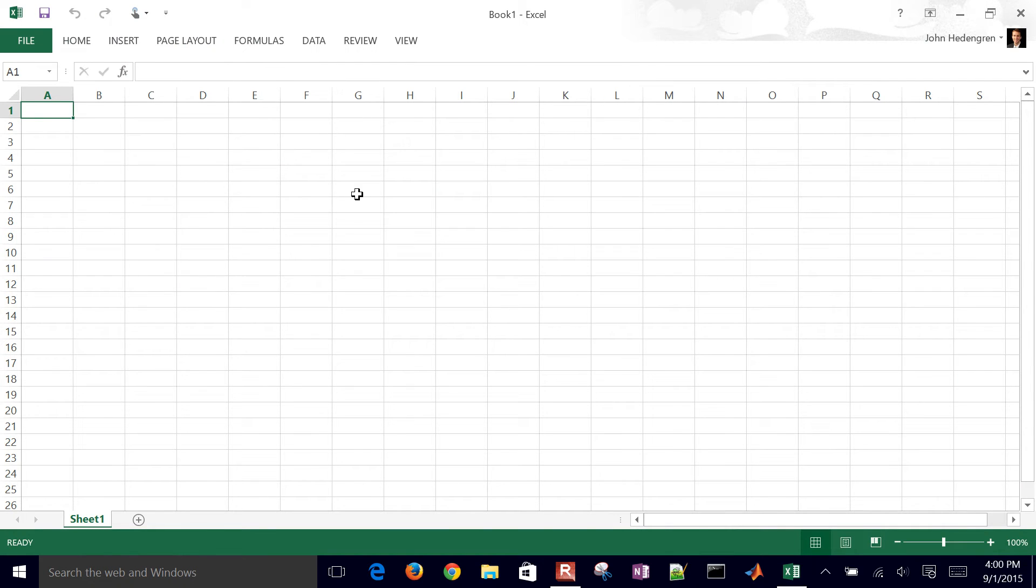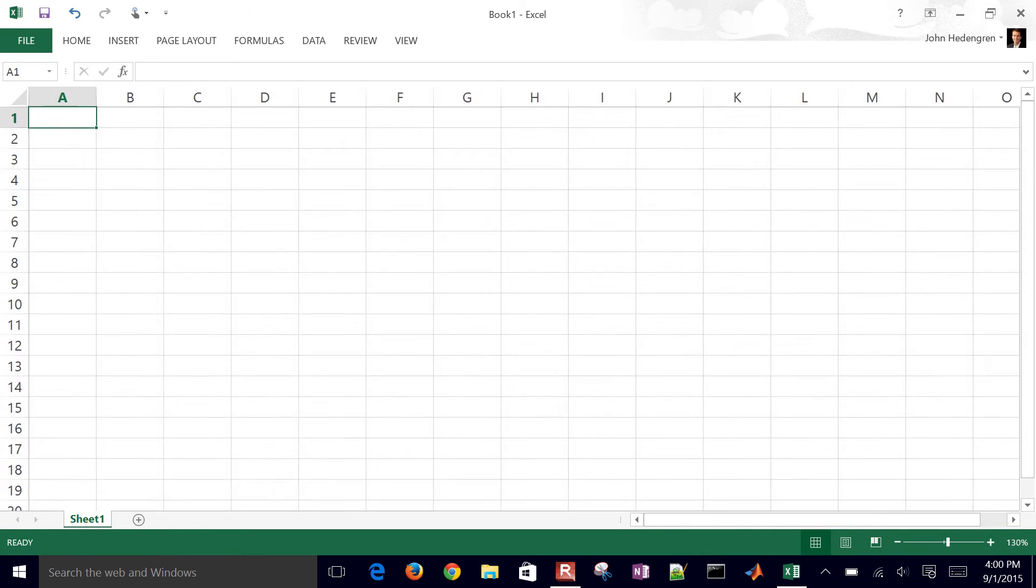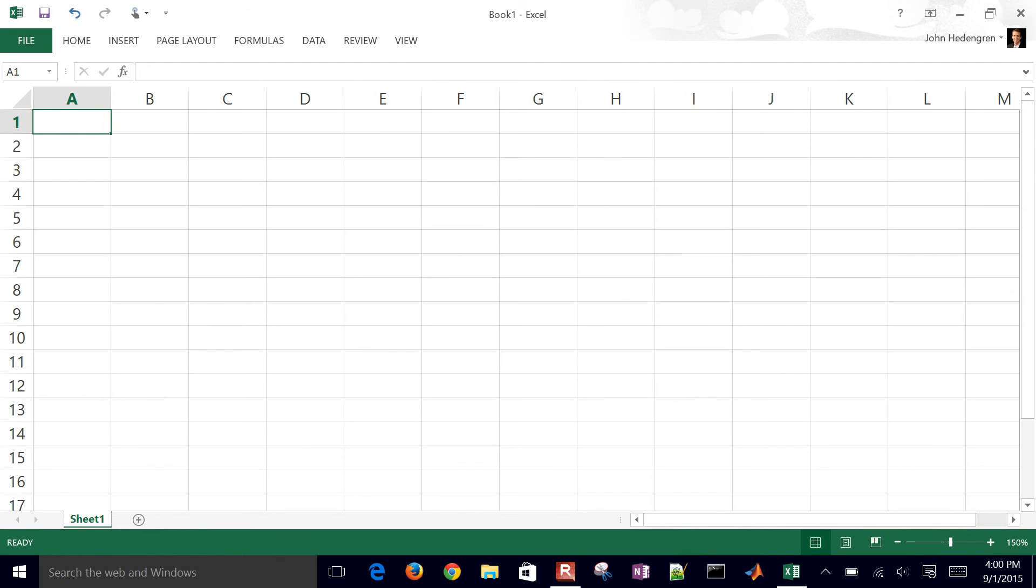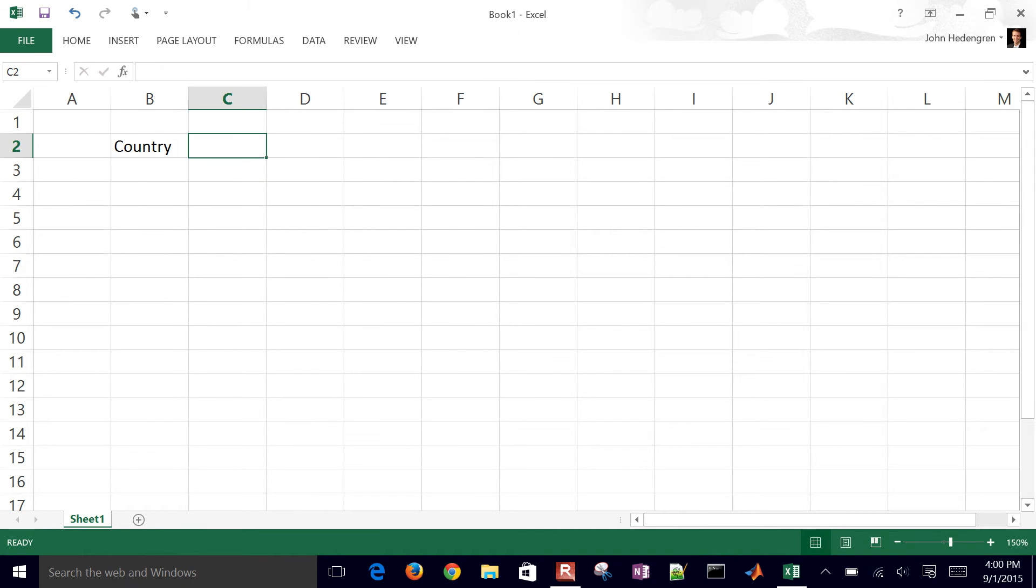And what we'll do is just type in a little bit of data on CO2 emissions from different countries. So in the first column, I'm going to have the country. And then in the second column, I'll do millions of tons of CO2.